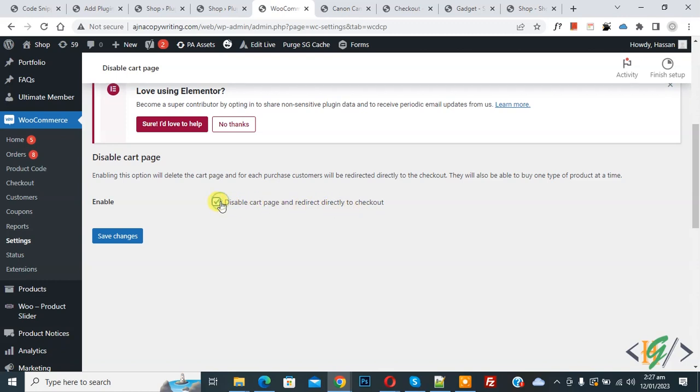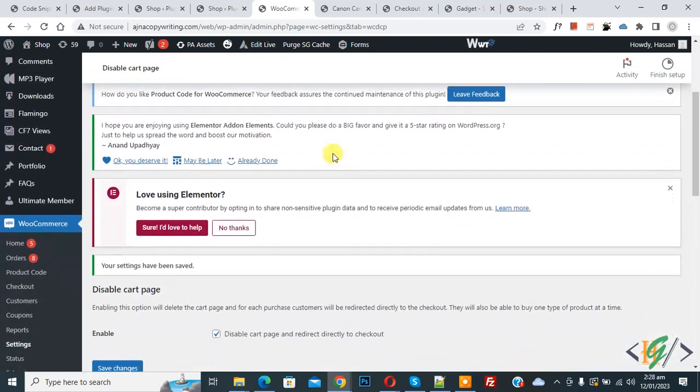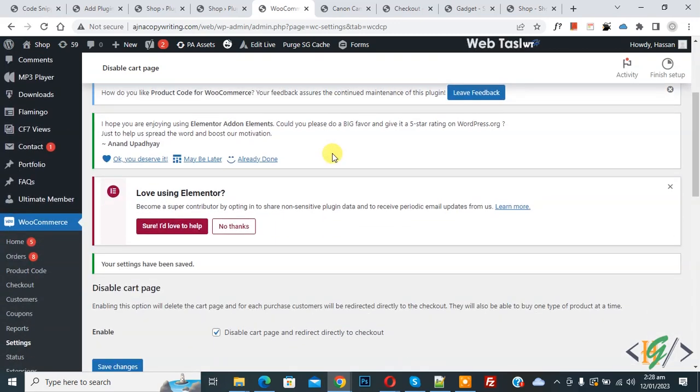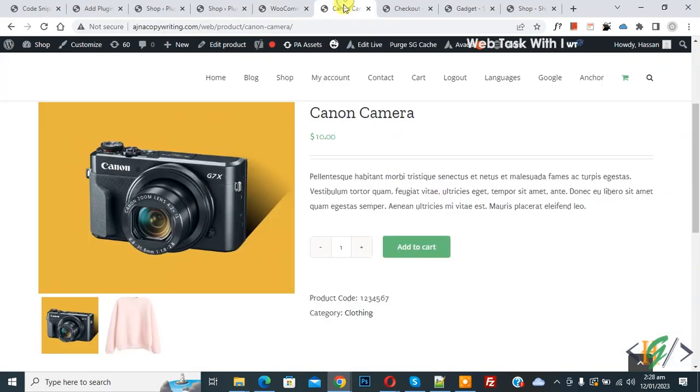Then click on Save Changes. Now the setting is saved. Go to the product page and refresh the page.